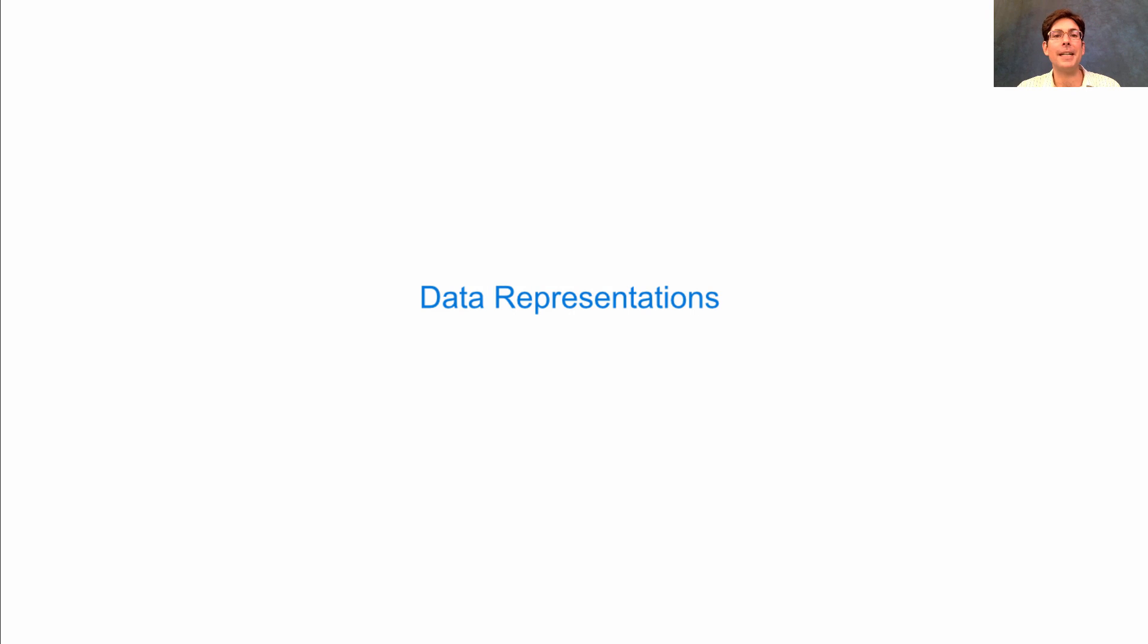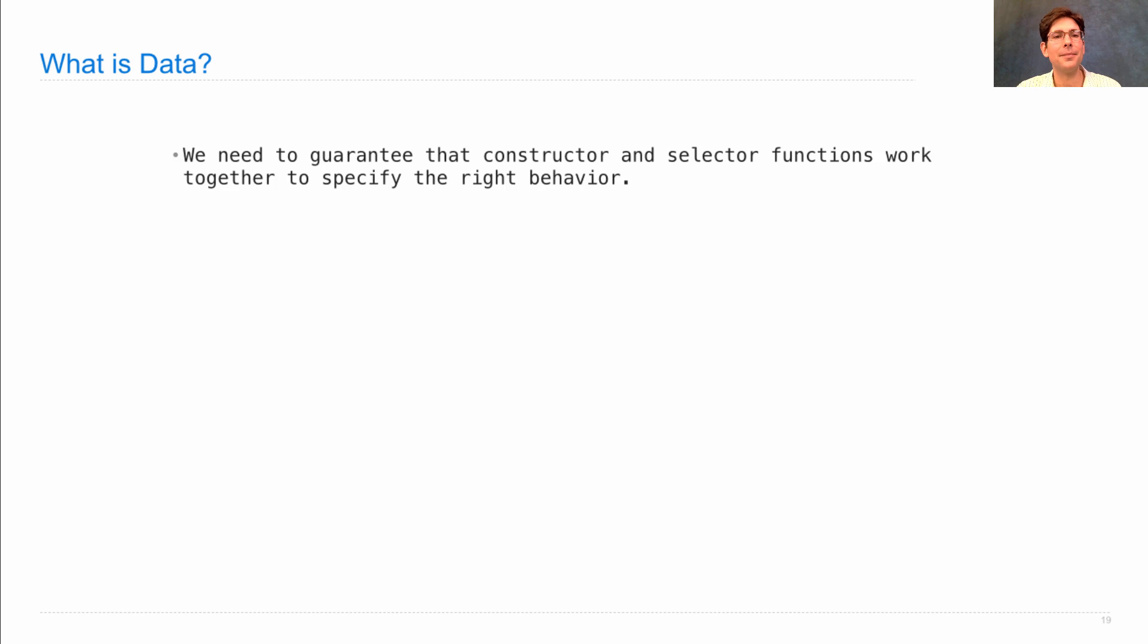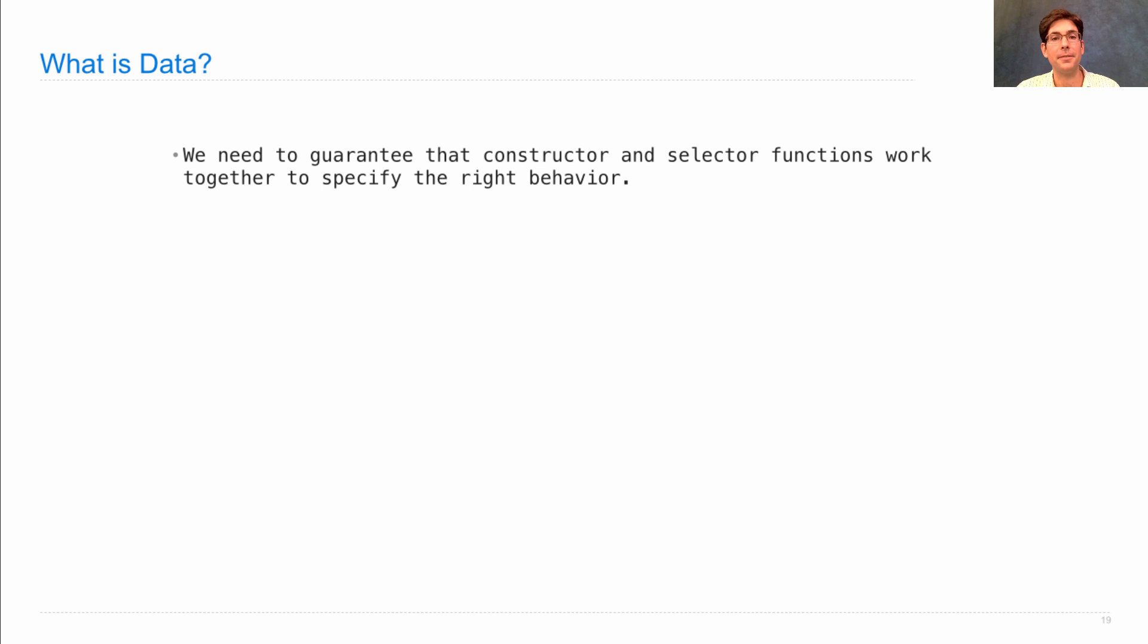Abstraction barriers allow us to choose, and even to change, our representation of data. So what is data? Well, data is actually not what you think. It's not just information, but information that behaves a certain way.